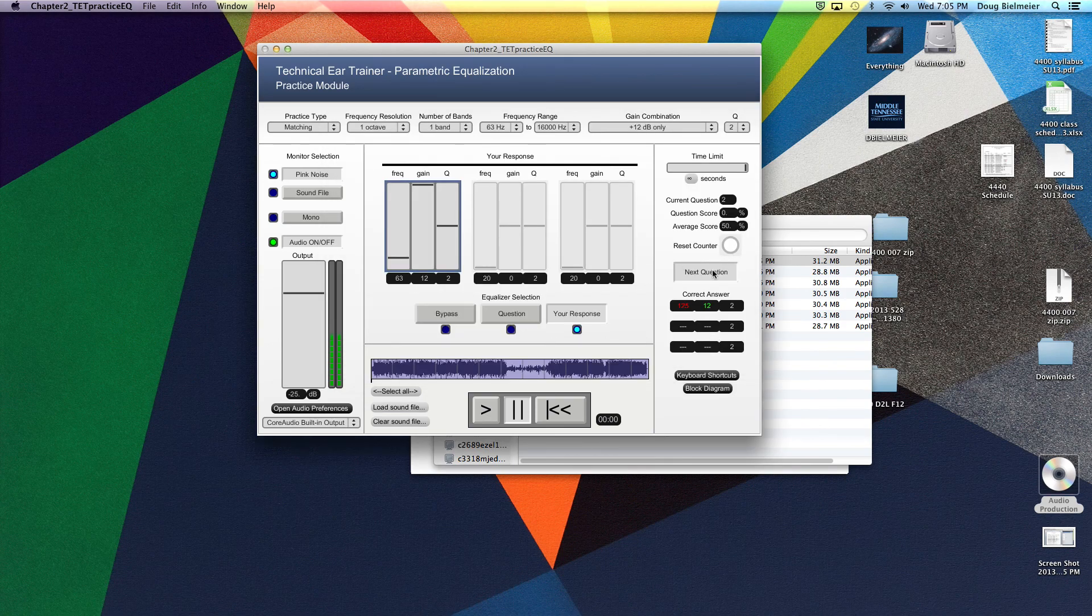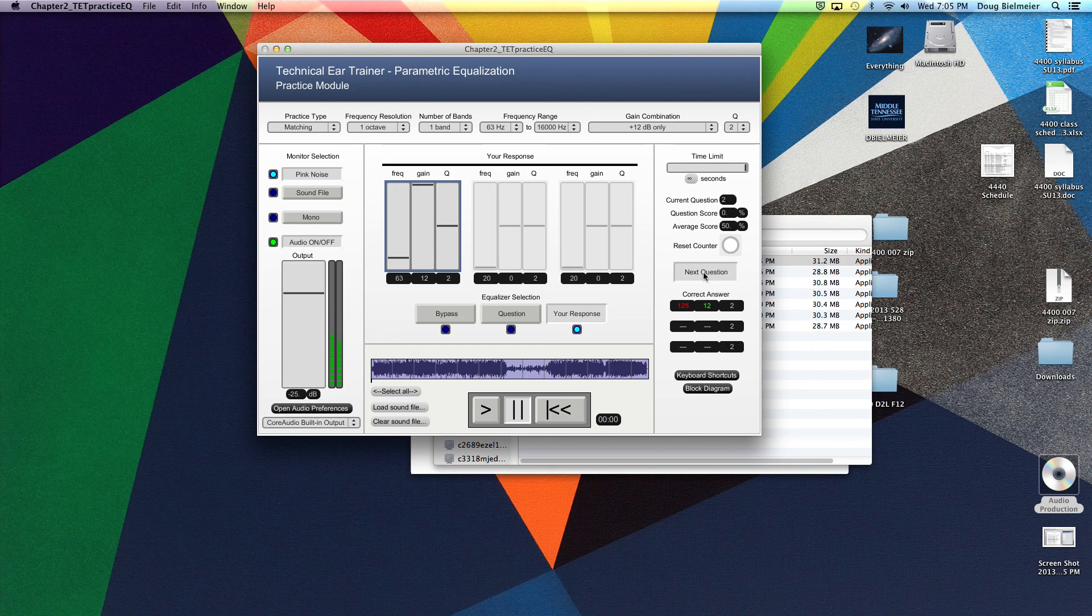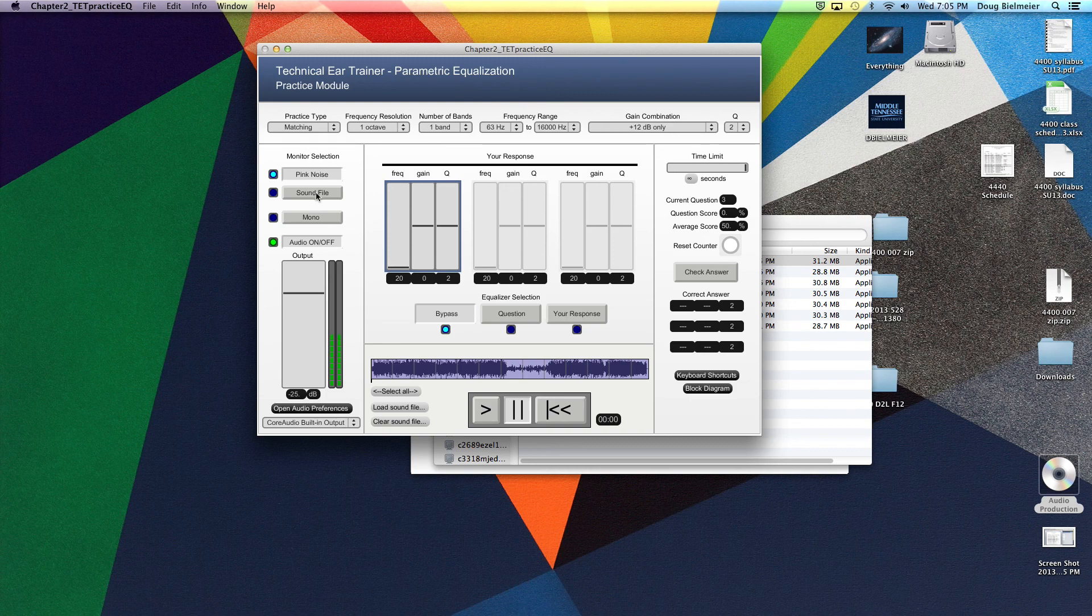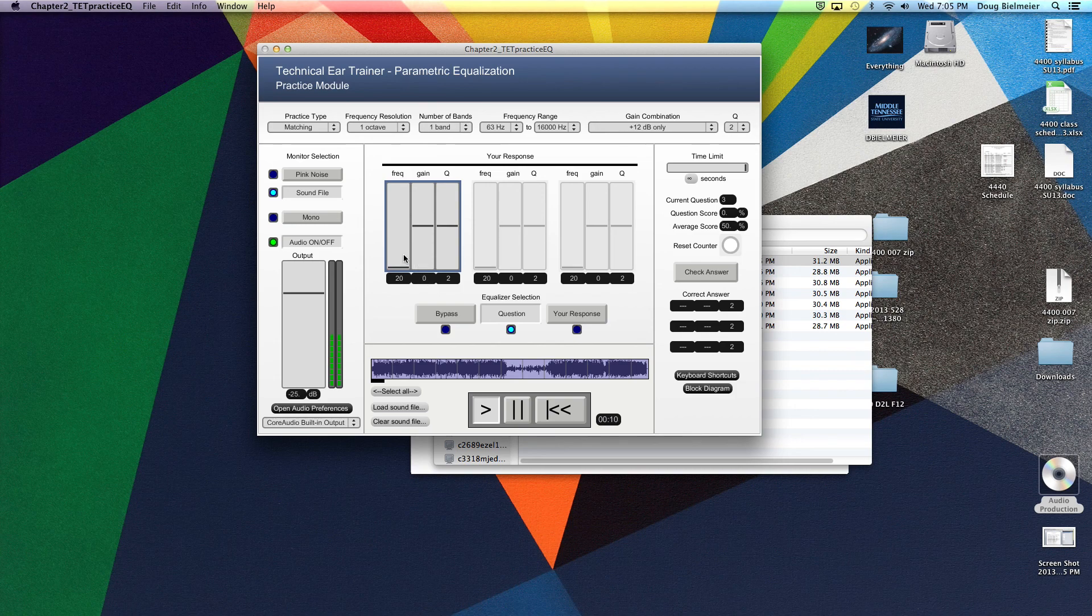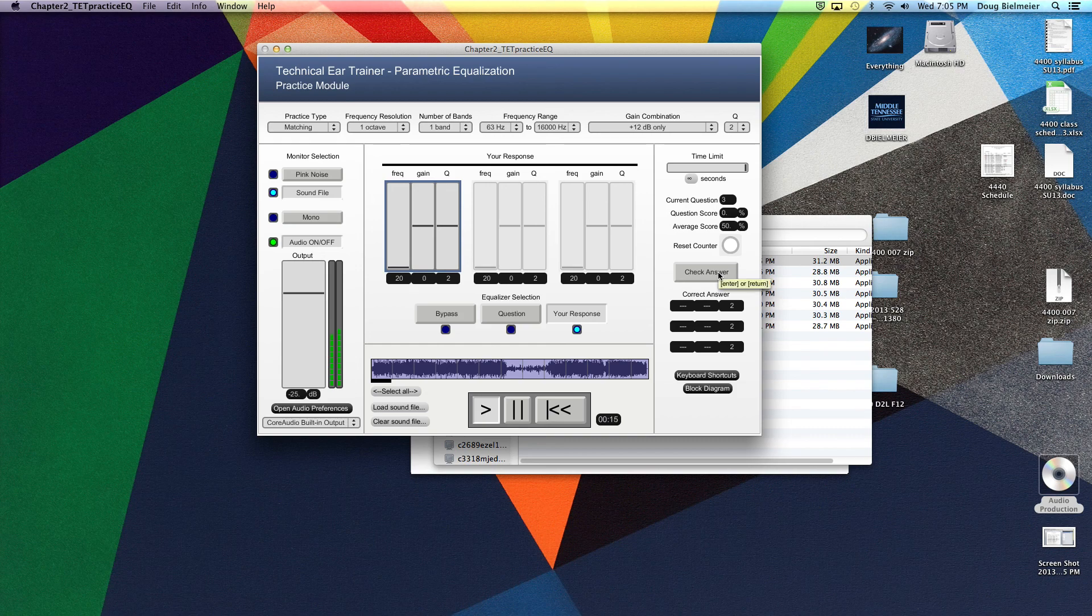And let's go to the next question. When we do so now, we want to go over here to the monitor section and switch to sound file. And instead it'll play this wonderful sound file, and we can go ahead and do the same thing by putting in question mode, figuring out where that boost was, entering our own response, and then checking our answer.